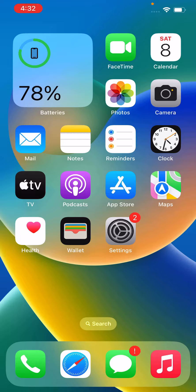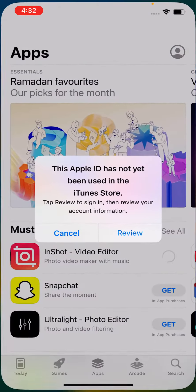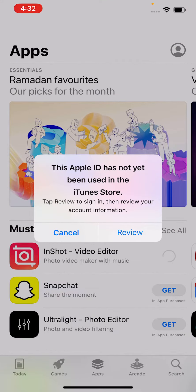Hey, what's up guys, welcome back to my YouTube channel. In this video I'm going to show you how to fix the error 'This Apple ID has not yet been used in the iTunes Store'.